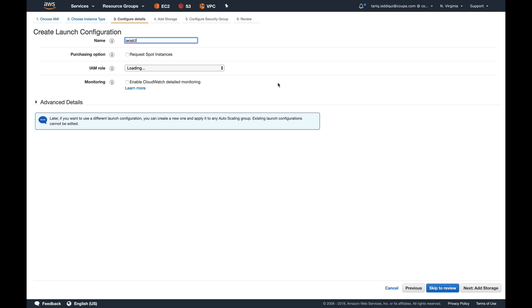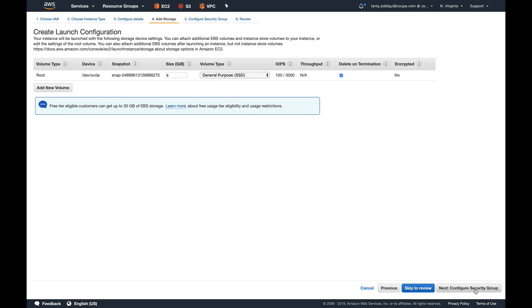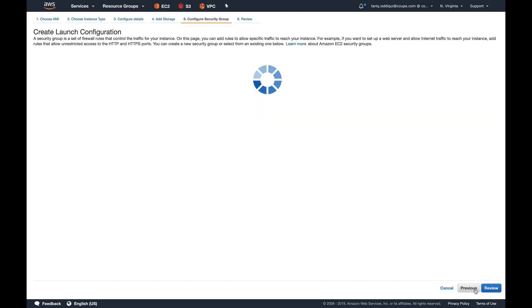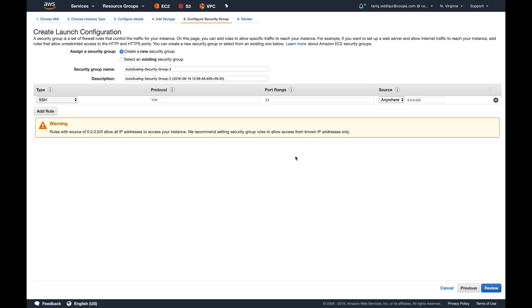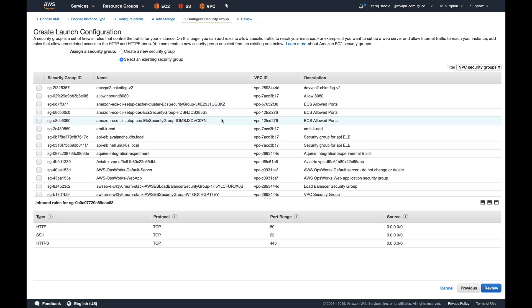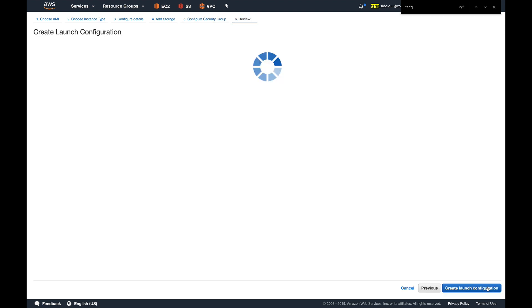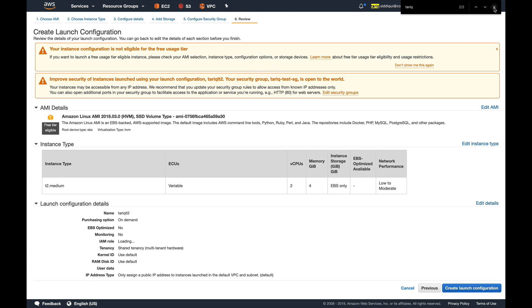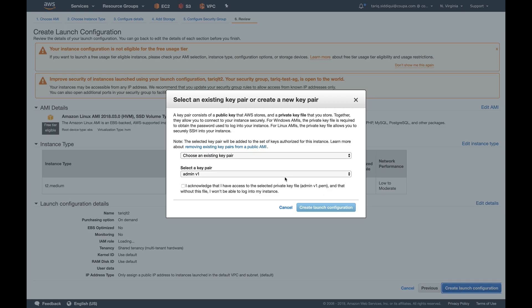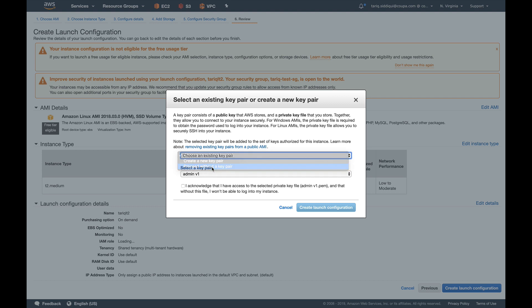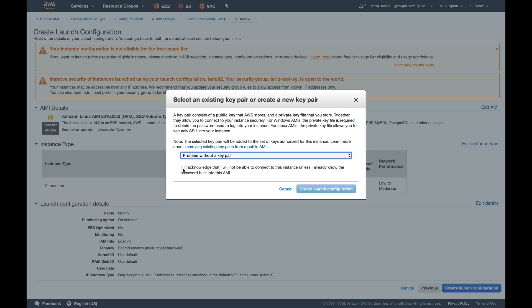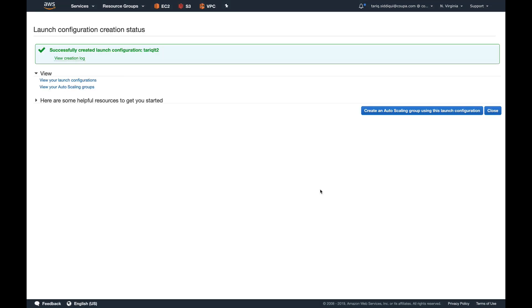Configure details. I'll call it Tarek LT2—the last one which we created was LT1—and rest everything I'm going to keep the same. No storage. Security group—I'll add the same security group which I added, and then review. Everything looks great. Launch configuration.